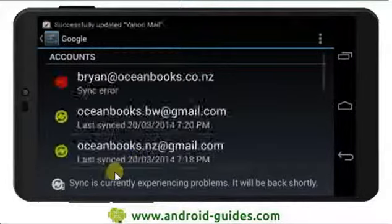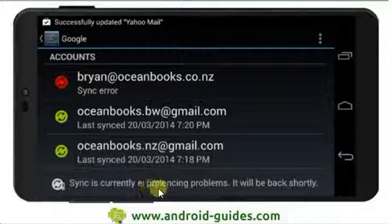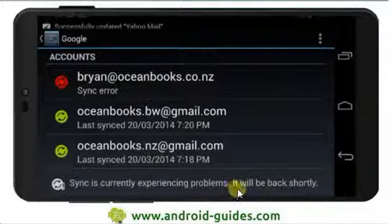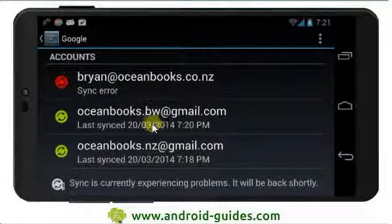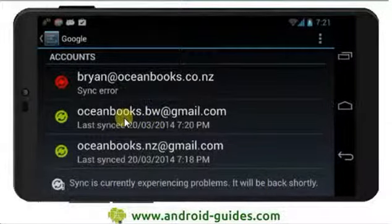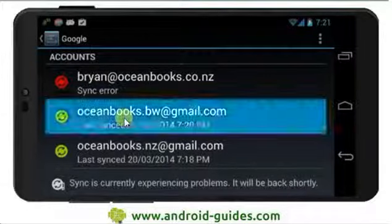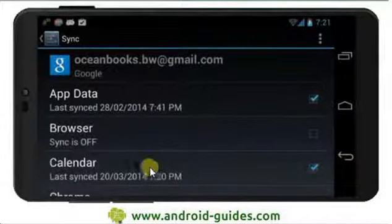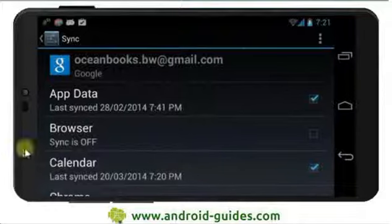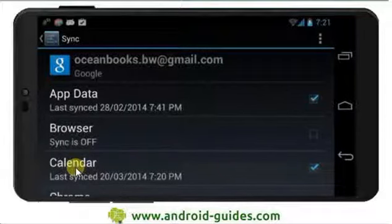It's telling me sync is currently experiencing problems, will be back shortly. Well, let's see if we can get it working now. Go into here, enter this account and calendar.